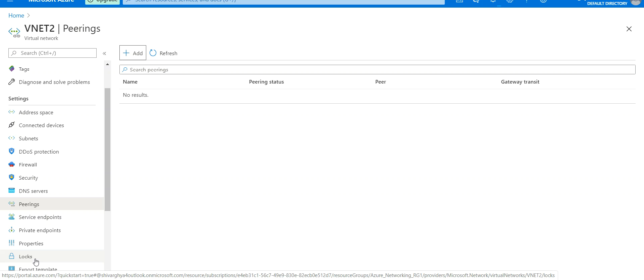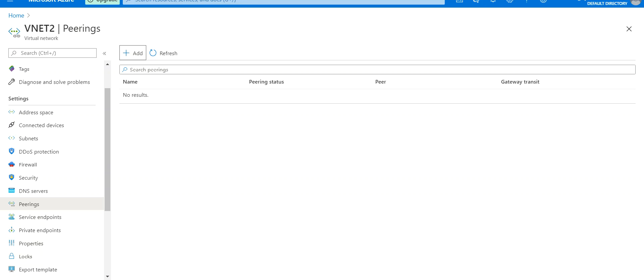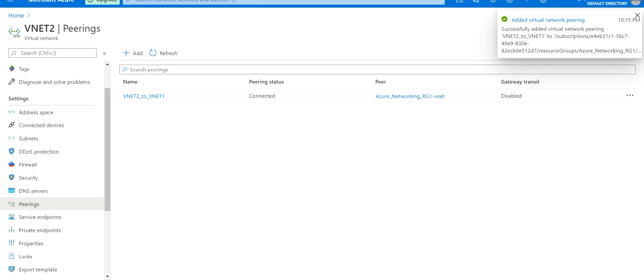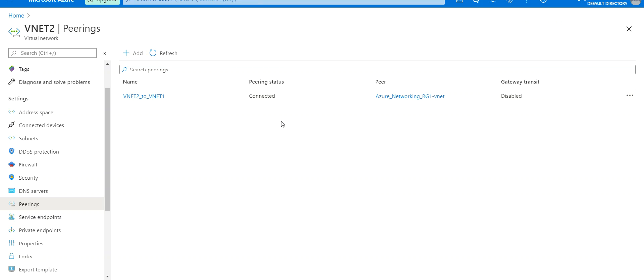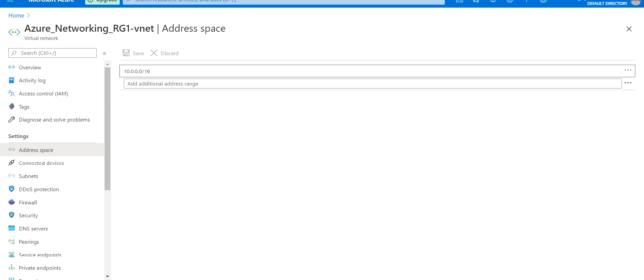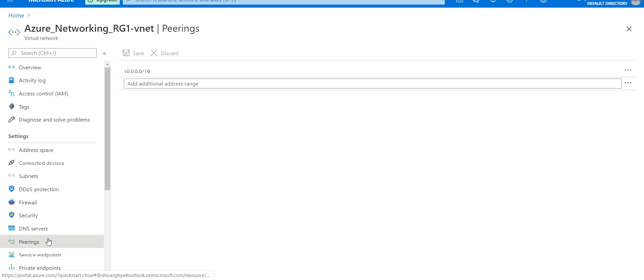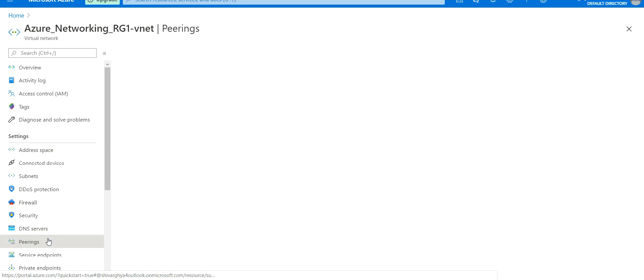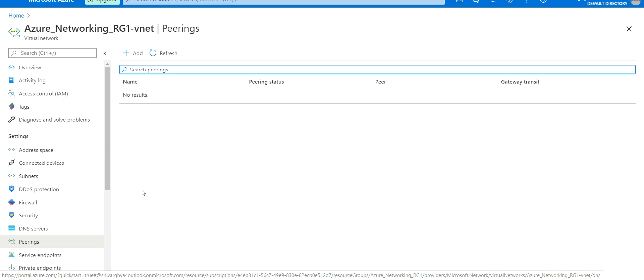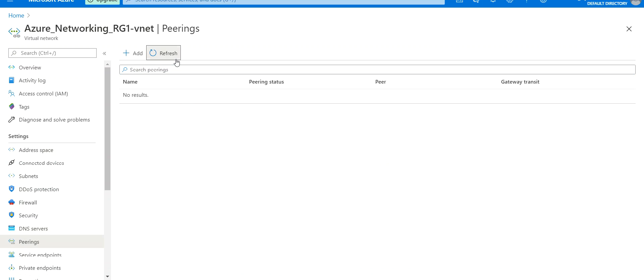The VNet peerings have been added. If you see here, we have VNet2 to VNet1 peering. If we go to the other virtual network and refresh, we'll see the VNet1 to VNet2 connection as well. Both links have been created on both sides.